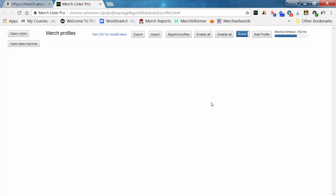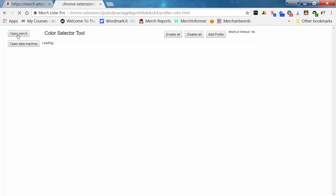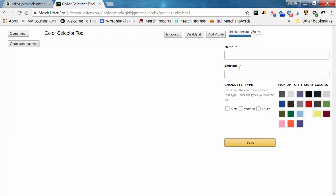The first thing you want to do with MerchLister Pro is build some profiles, and there are two ways to do that. If you go to 'Open Colors' over here, it's going to open the color selector tool. We're going to add a profile, and this is going to allow you to select your color profiles really quickly. So we'll make a couple of those for this demo.